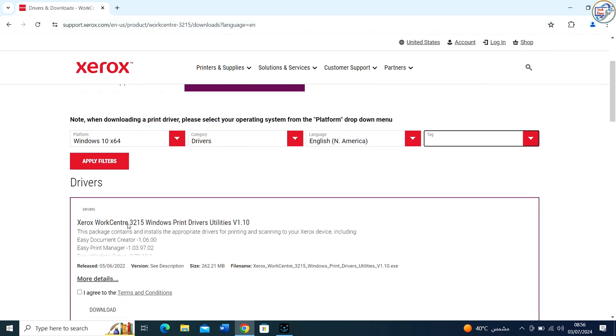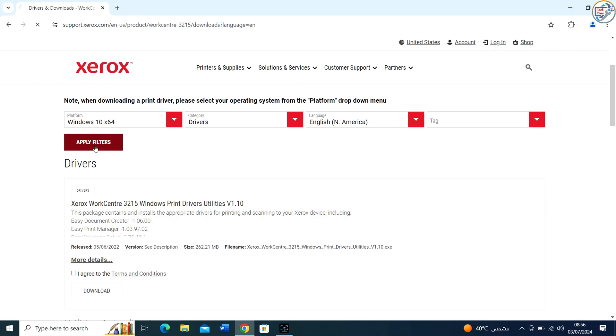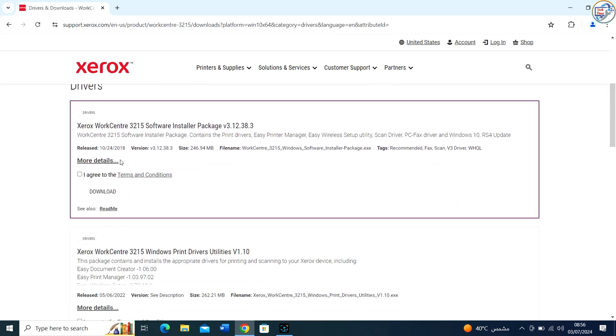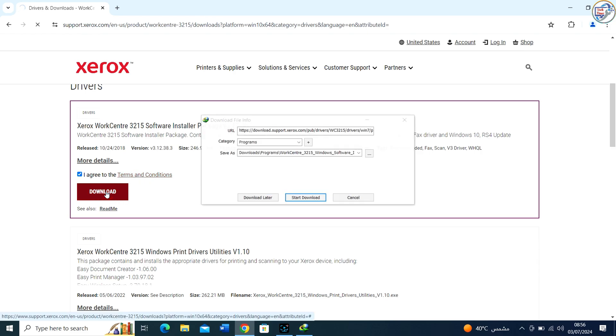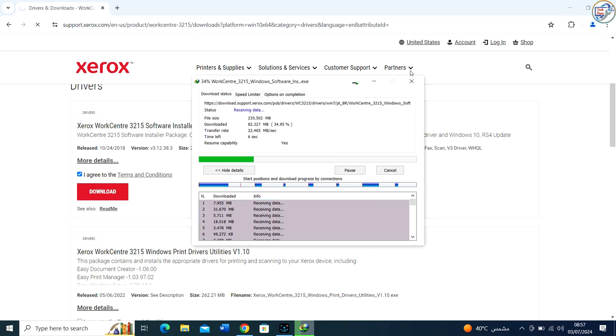Look for the WorkCenter 3215 Software Installer Package. This package includes everything you need: print drivers, easy printer manager, easy wireless setup utility, scan driver, and PC fax driver.